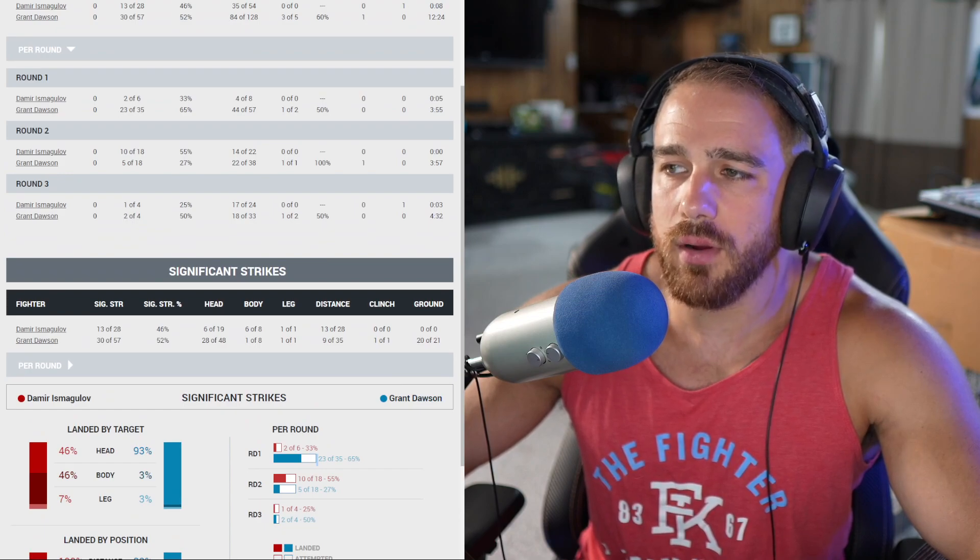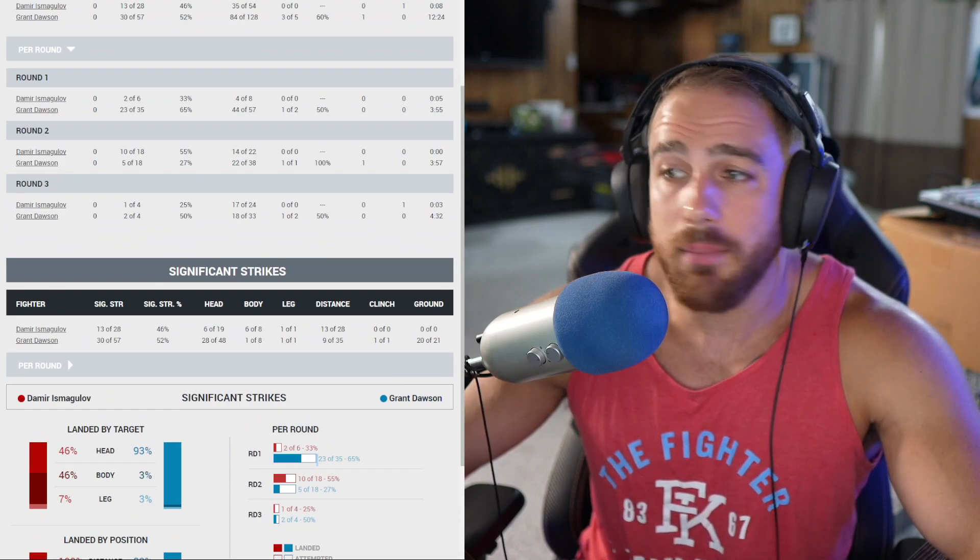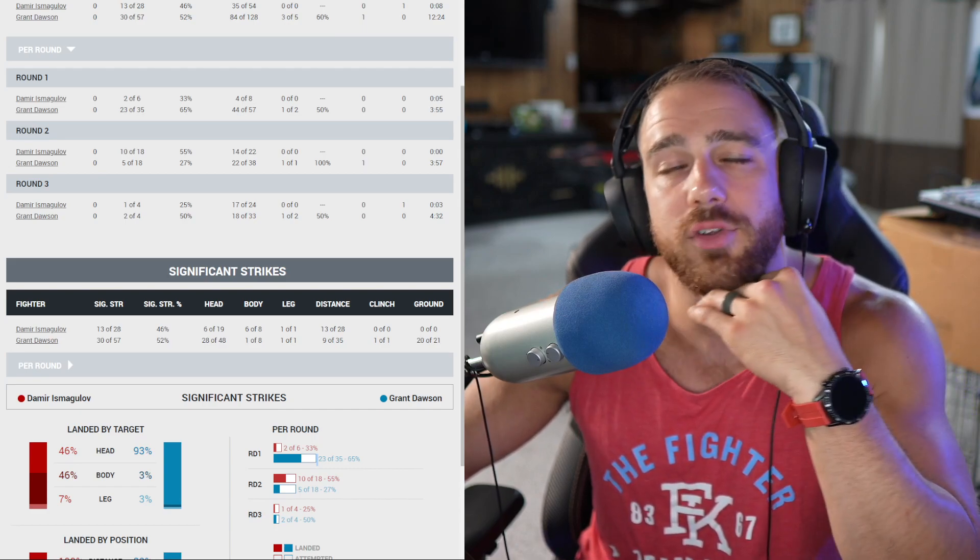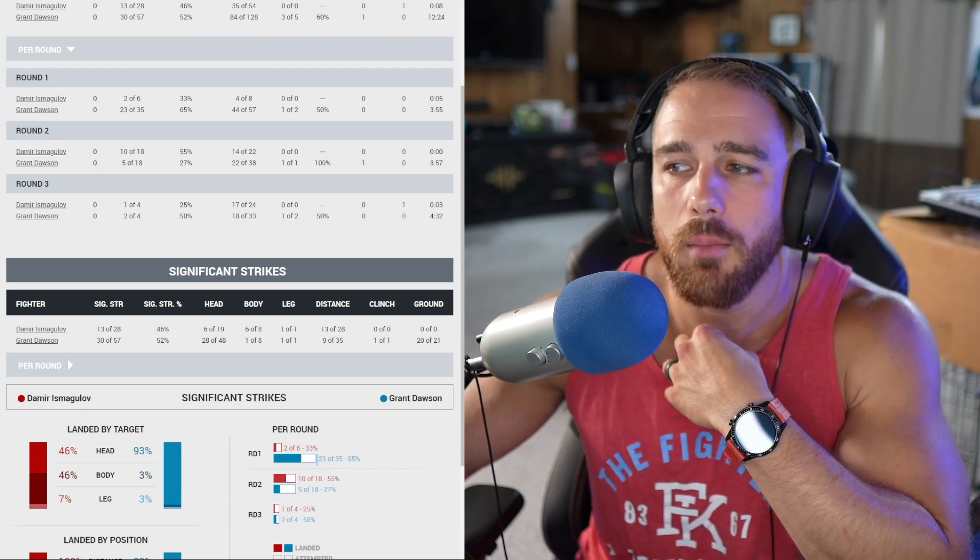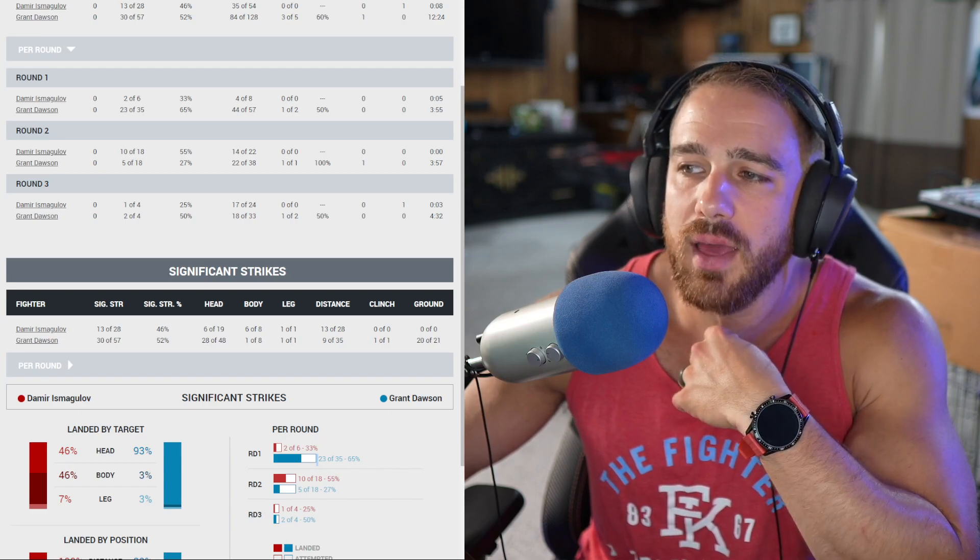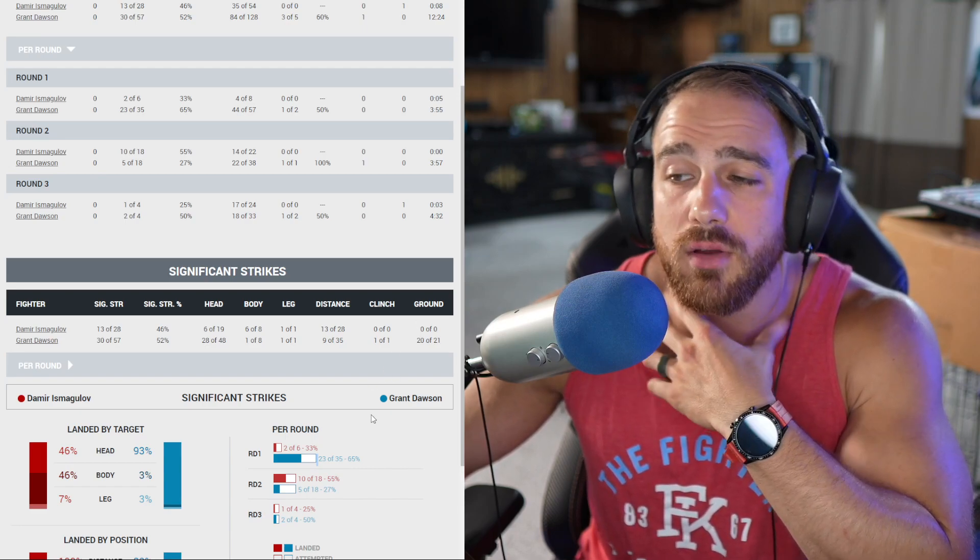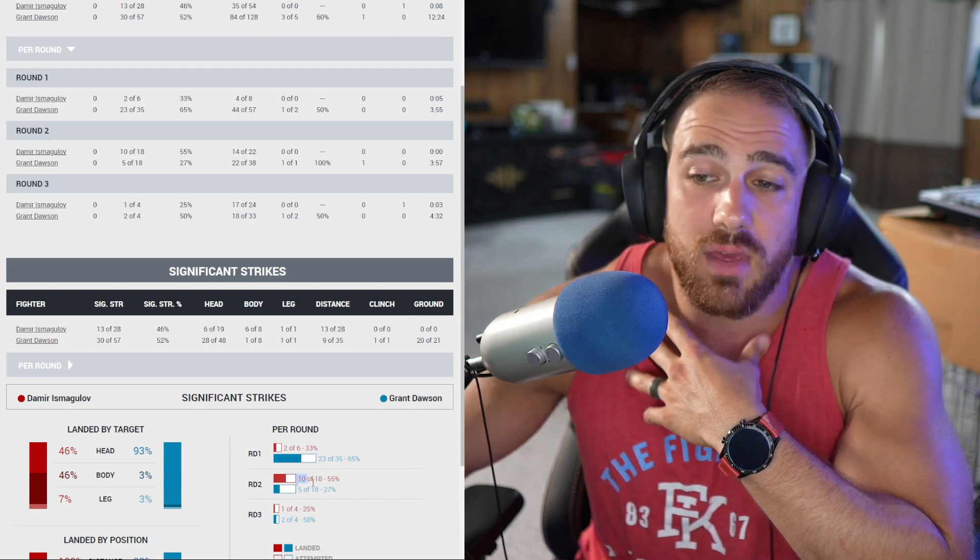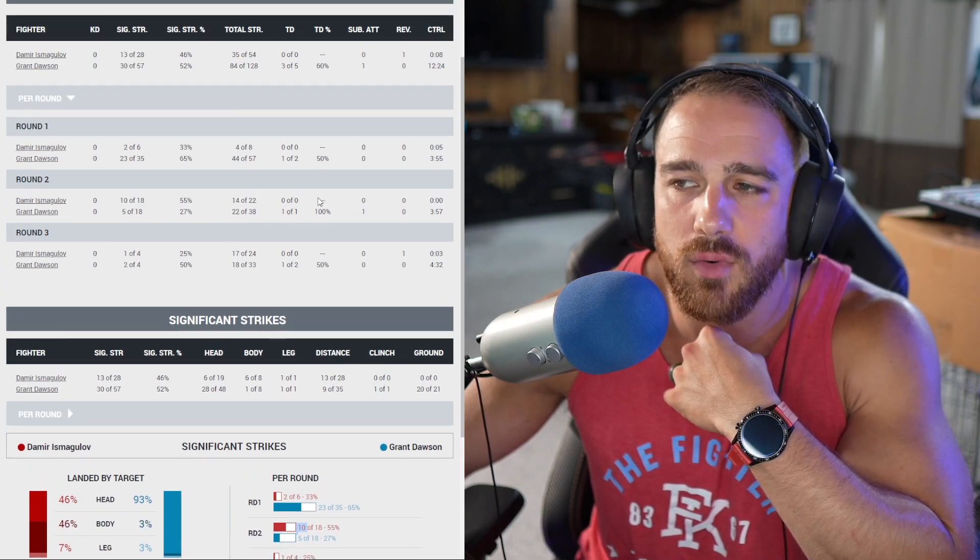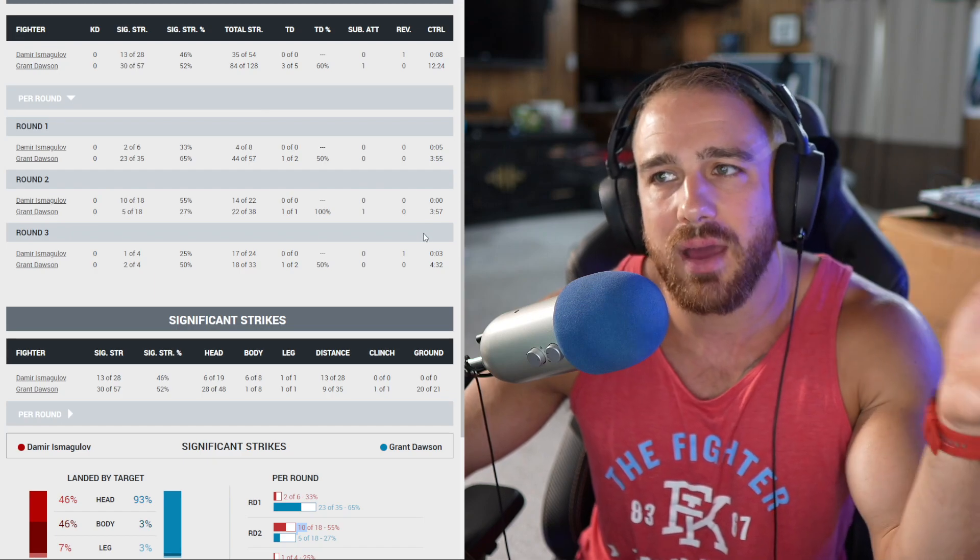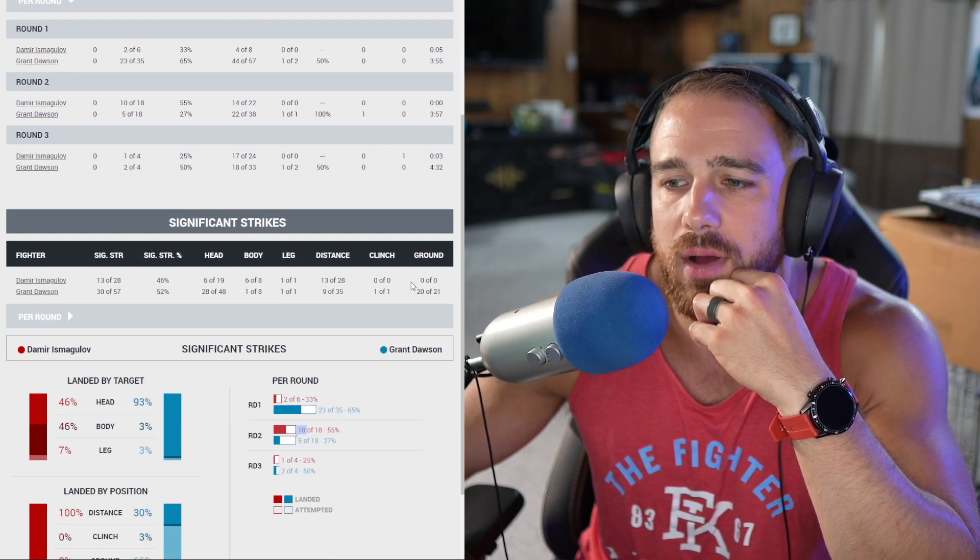Second round here, Ismagulov landing a nice jab, really trying to avoid the overstepping so he doesn't get taken down, but then Dawson gets the lift and double leg, takes him down under total control. It looked like it was slow motion. He didn't try to slam him. He put him down, and then he went to the back and threw the body triangle on again. Another big round for Dawson. He wasn't on the back as long, so that's just a 10-9, and Ismagulov did land some stuff on the feet. He actually outlanded him 10-5, but if you look at total strikes here, 22-14, and he did have three minutes and 50 seconds of control time. Not as much back control time as the first round.